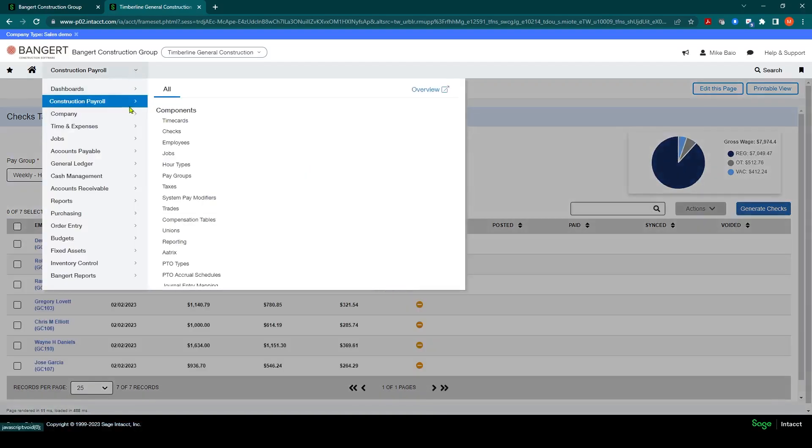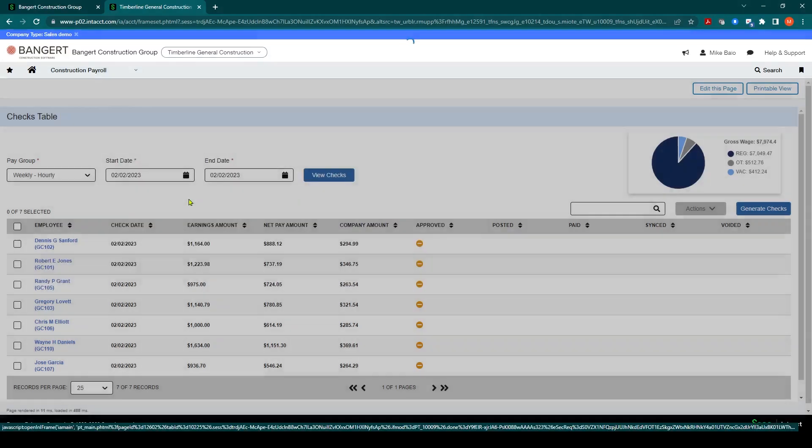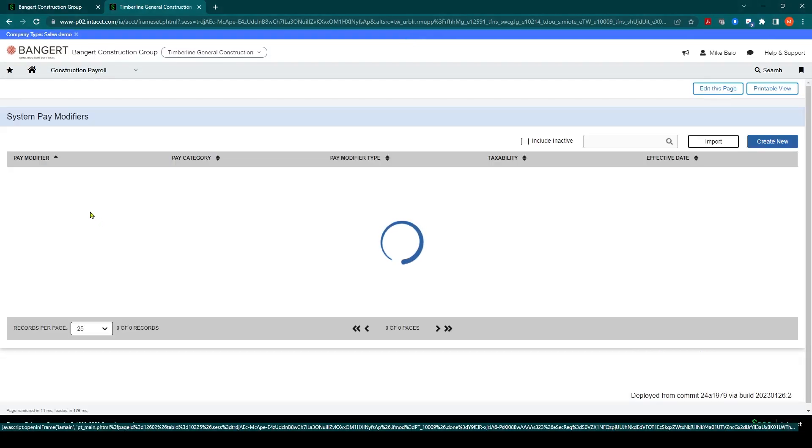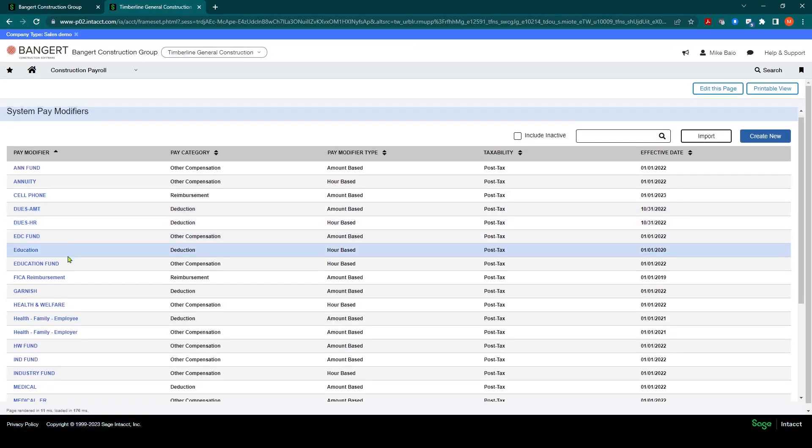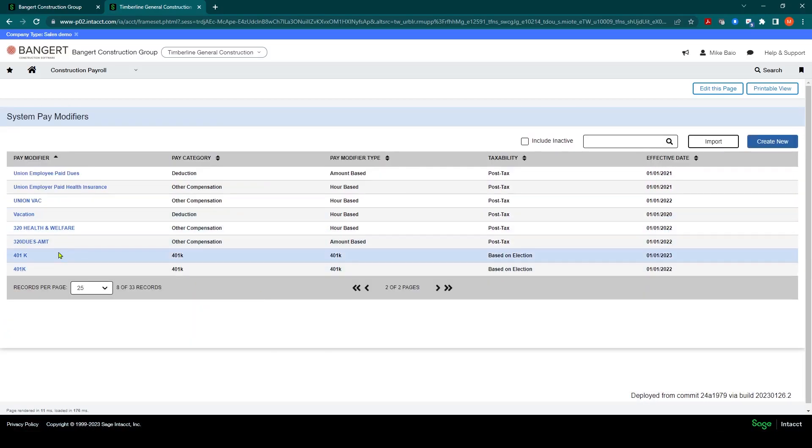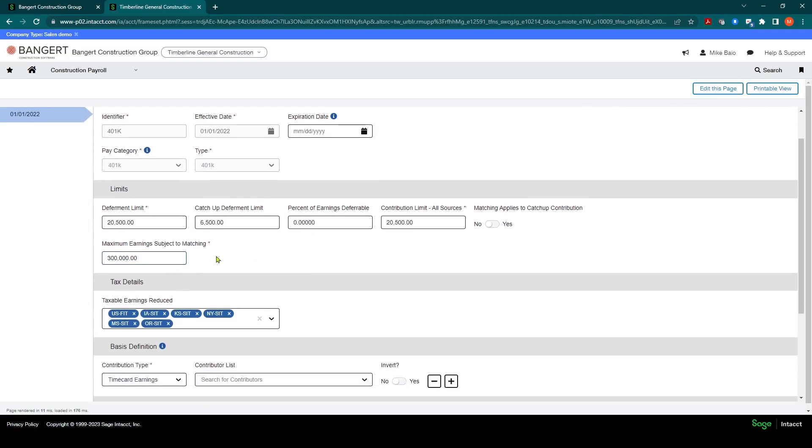And I can do that by coming over to construction payroll system pay modifiers. And go take a look at that 401k setup. And that's on the second page here. And there's the 401k. And I can review the setup of this. And you know, everything looks good except for this right here. I noticed the percent of earnings deferrable is zero. So it's saying the limit that somebody could, the max somebody could defer is 0%. Well, that's not going to work. That's why our zeros are happening.